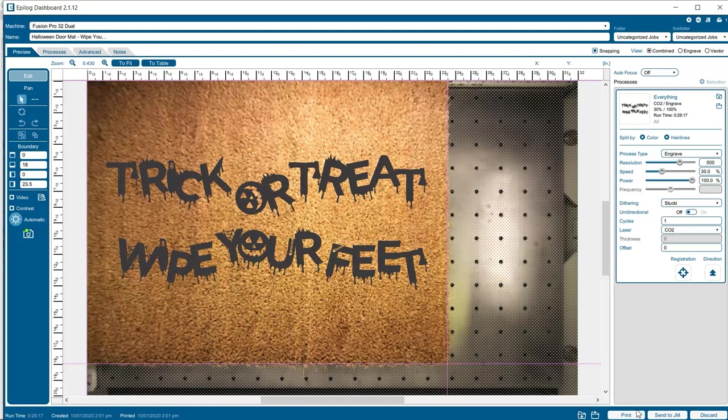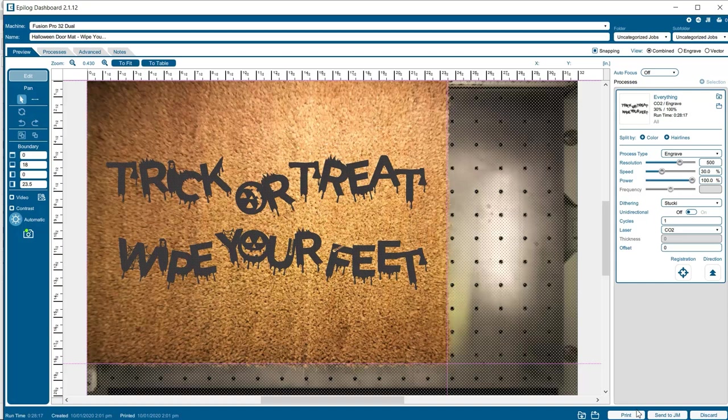A quick side note here, but depending on your configuration and wattage of Epilog laser system, we suggest running a few test engravings to dial in your settings for your specific laser machine.